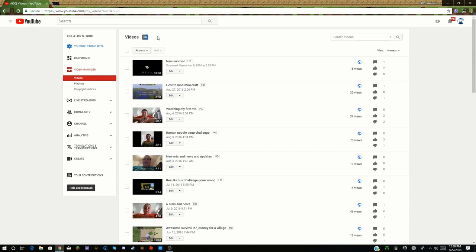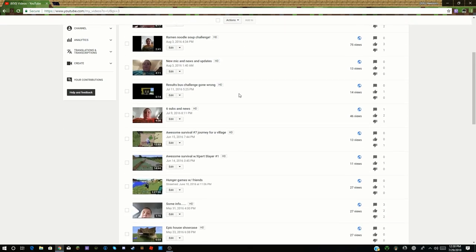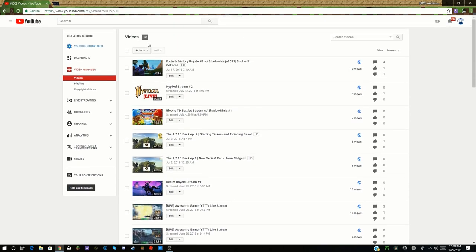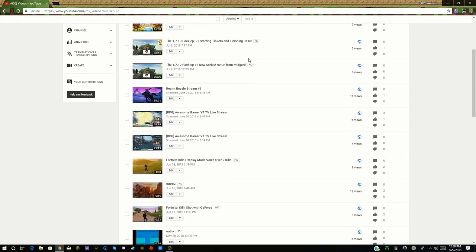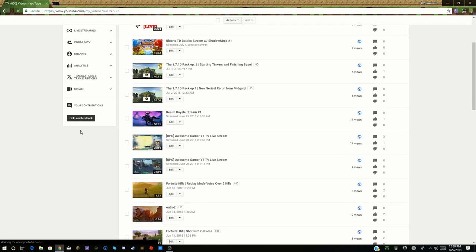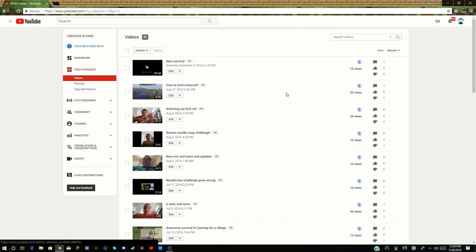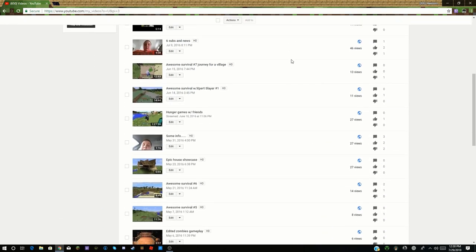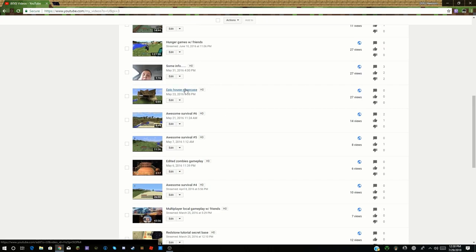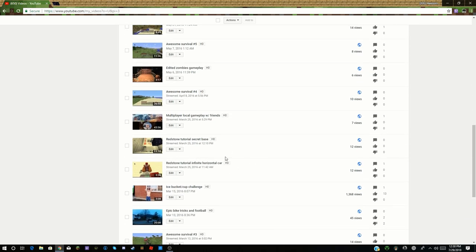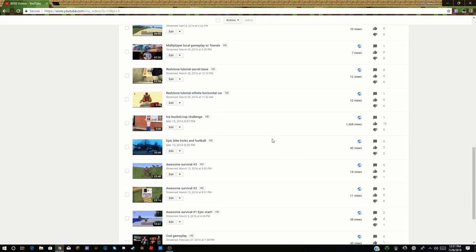We're about to hit 100 videos — not sure what I'm going to do for the hundredth video yet, but it's definitely going to be something special. I haven't done a tutorial since 2016, back when Minecraft 1.9.4 was the latest version. I did some redstone tutorials back then — let me know if you'd like to see more. Those were for PS4, but I play on Java Edition now so things are quite different.